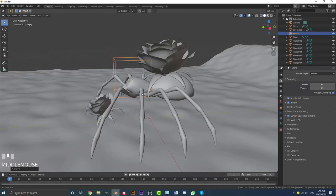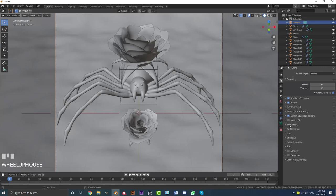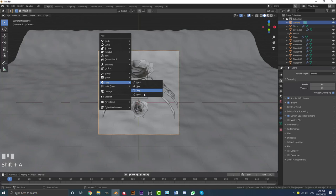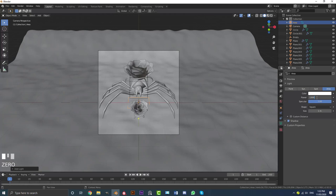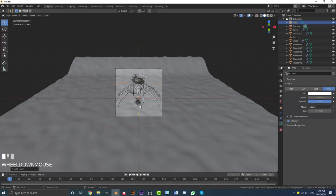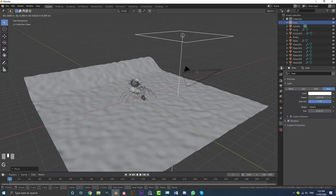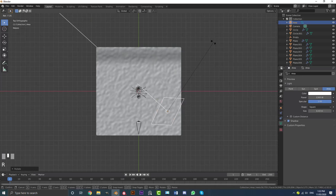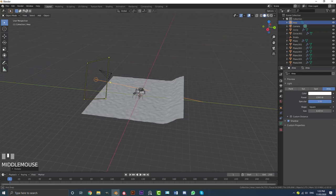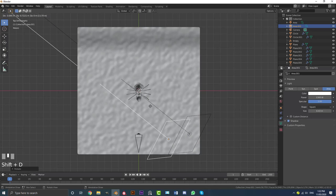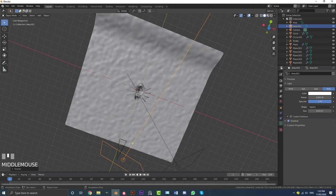Go Shift+A, go to Light, and add in an Area light. In the light settings, set the power to 1300 and the size to about 6 meters. Go G, Z to bring it up, then move it out and rotate it into position. In top view, rotate it so it's angled toward the scene. Then Shift+D to duplicate it and place the second light on the other side — one coming from the front and one from the side.